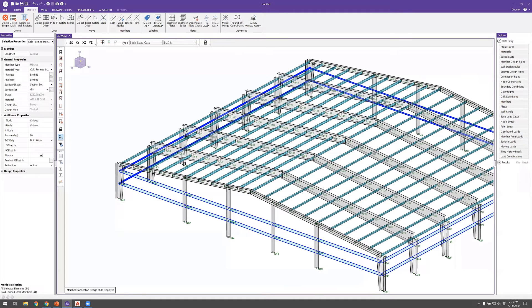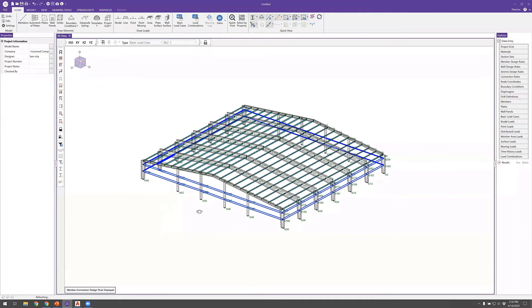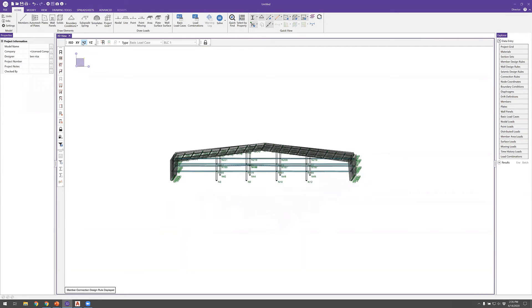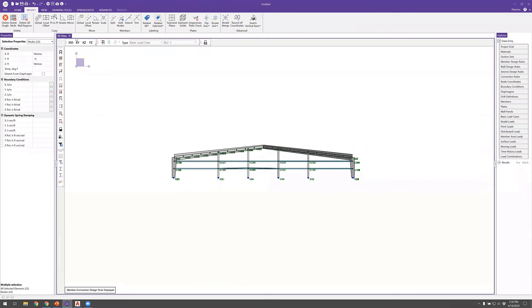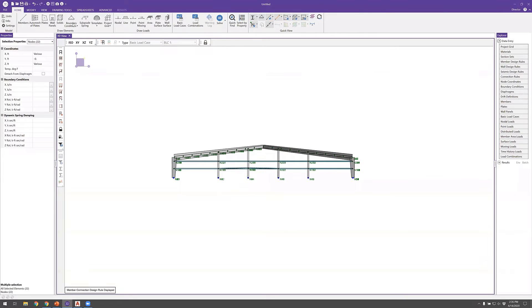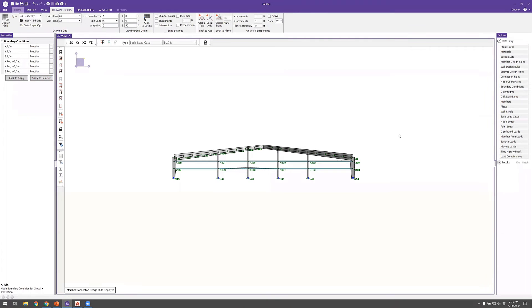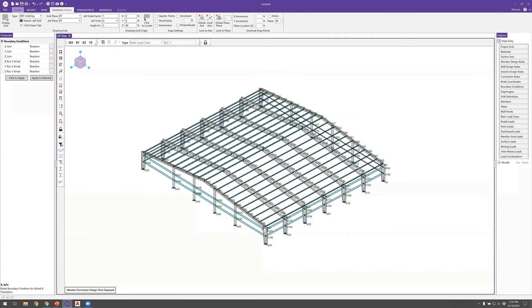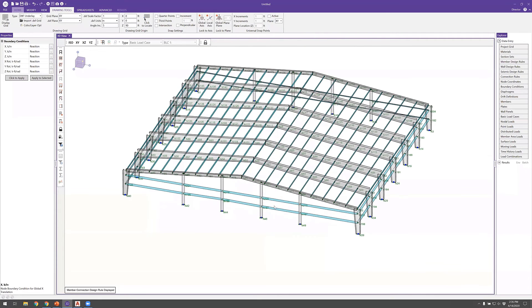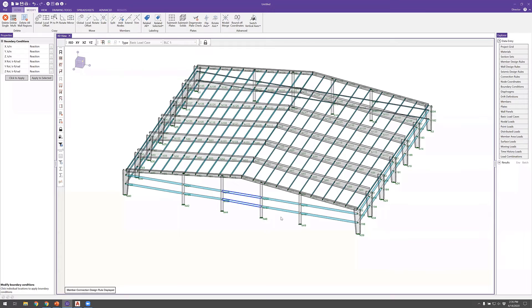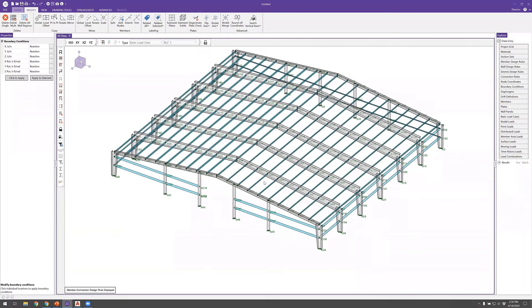With the geometry substantially complete, I'll add boundary conditions. Selecting all the base nodes and going to the home tab, I apply a fixed boundary condition to all column bases. Then, to represent a doorway entrance on one side, I delete the girt members in that opening.